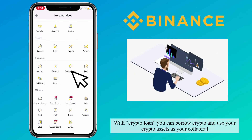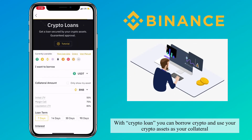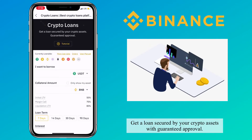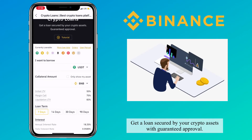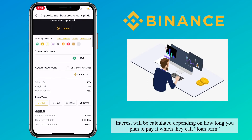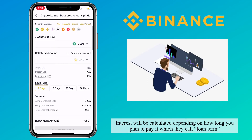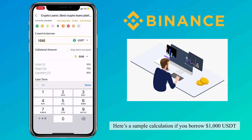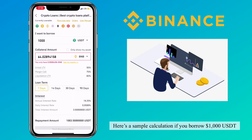With crypto loan, you can borrow crypto and use your crypto assets as your collateral. Get a loan secured by crypto assets with guaranteed approval. Interest will be calculated depending on how long you plan to pay it, which they call the loan term. Here's a sample calculation if you borrow 1,000 USDT.